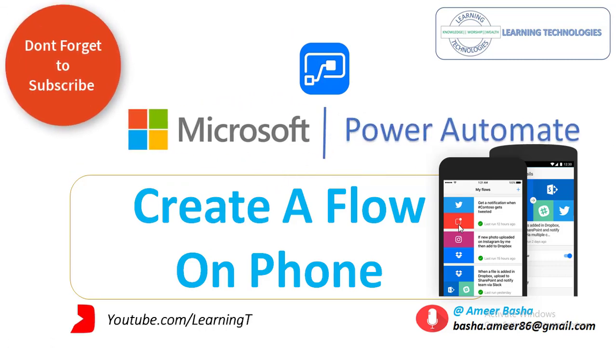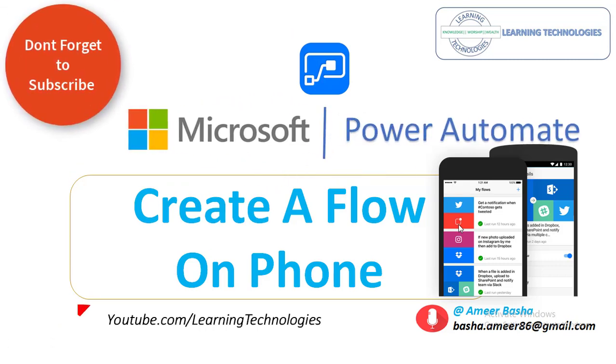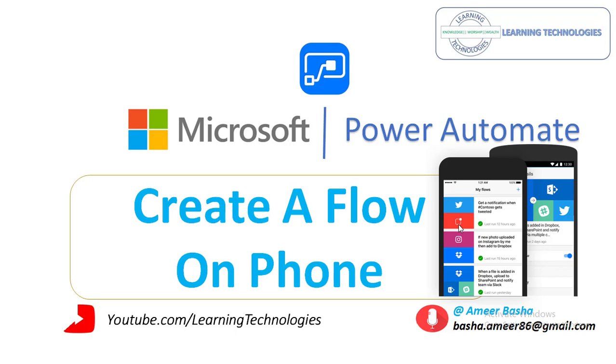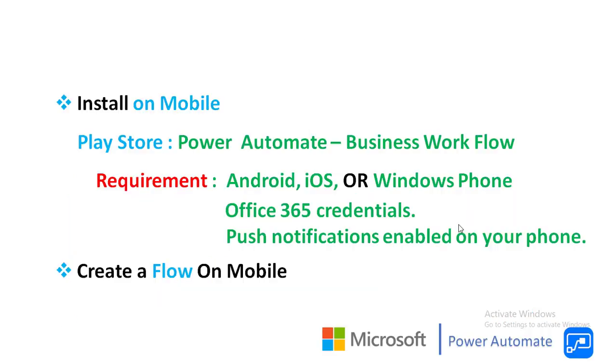Hello Techies. Welcome to Microsoft Power Automate tutorials. In this module we will learn how to create a flow on mobile.